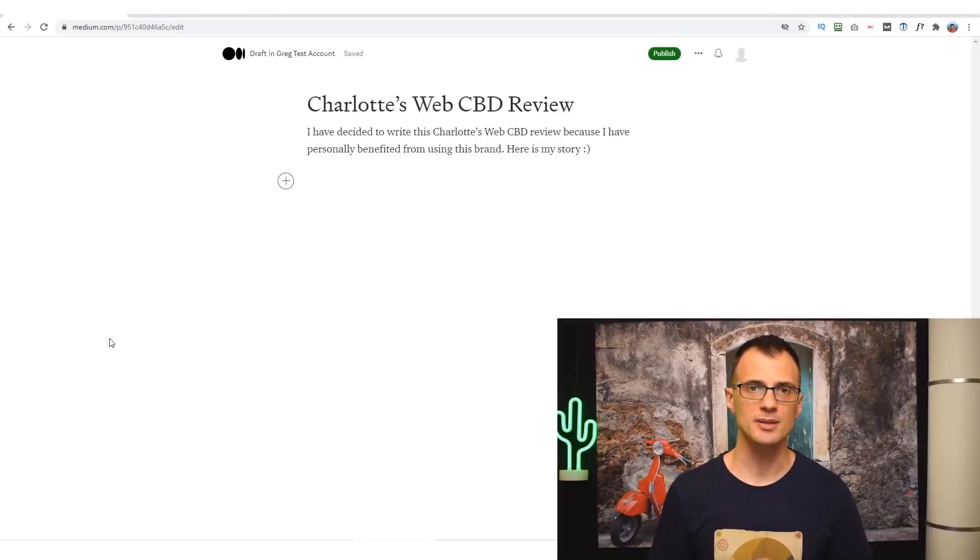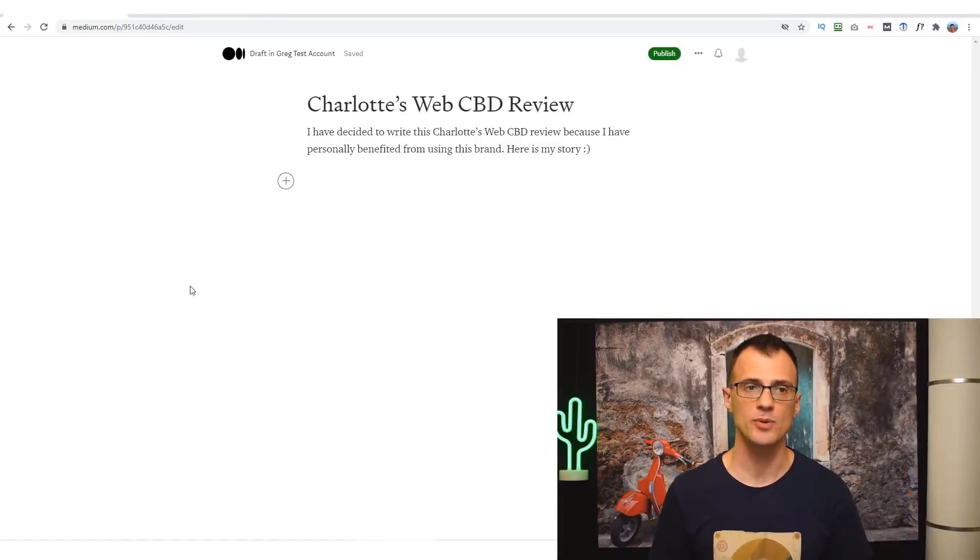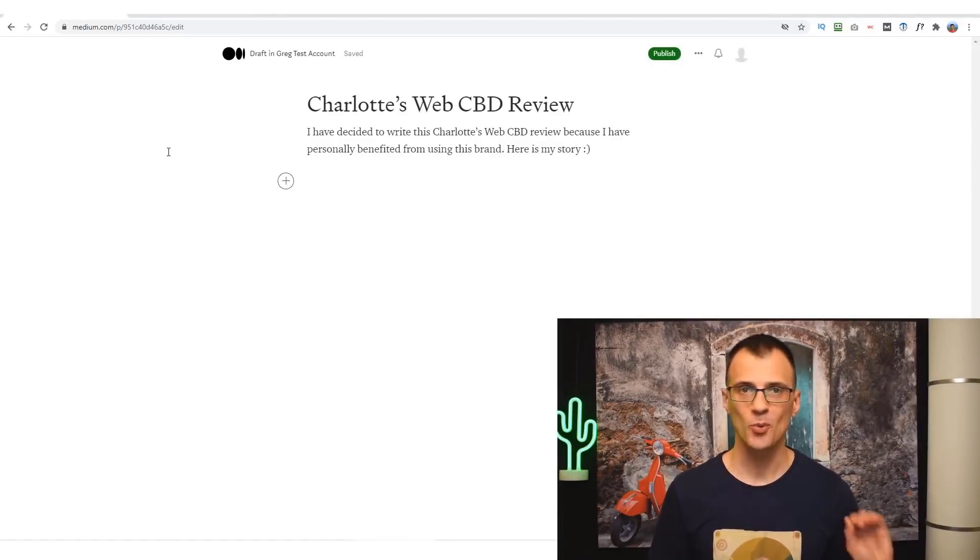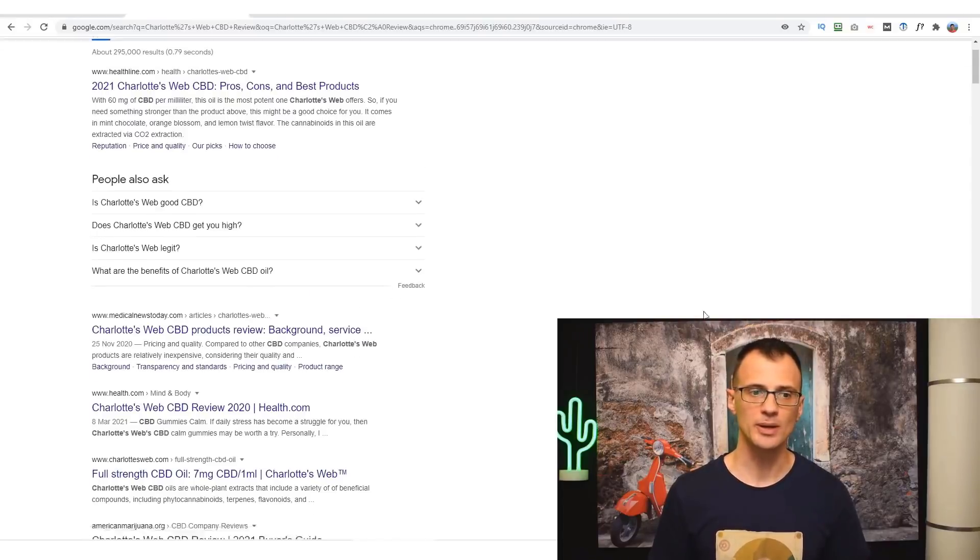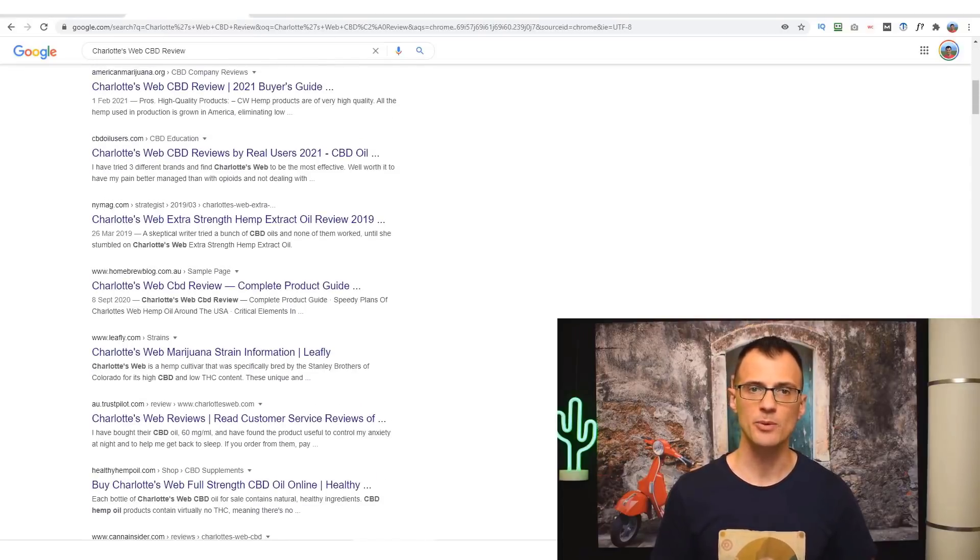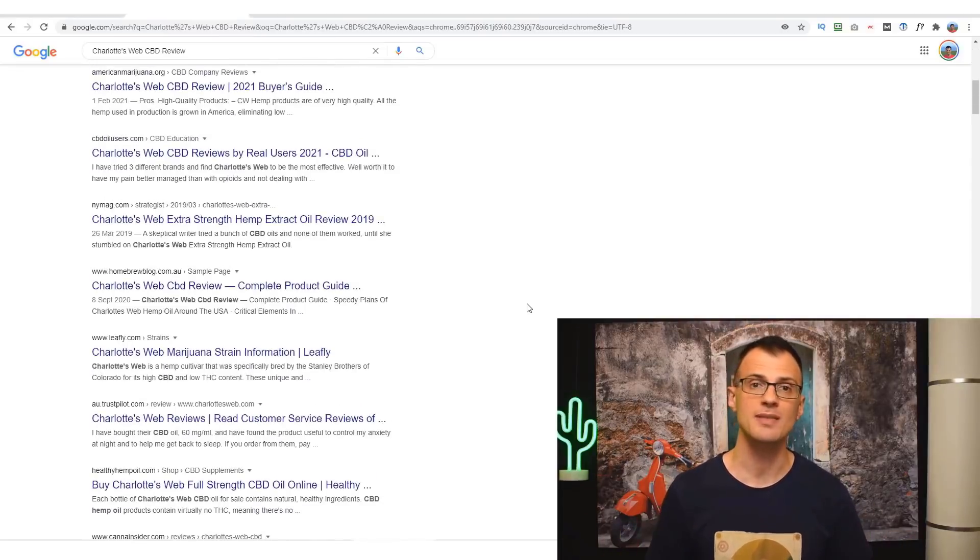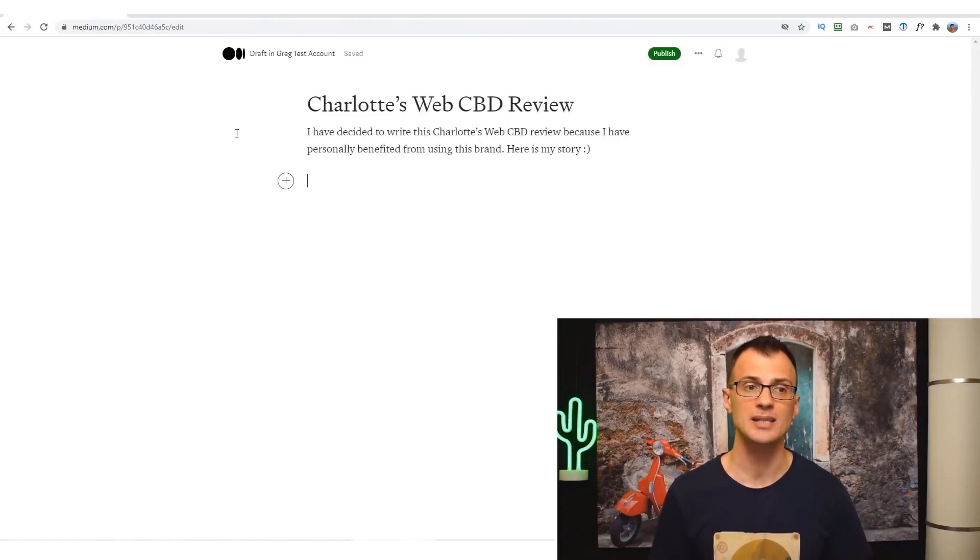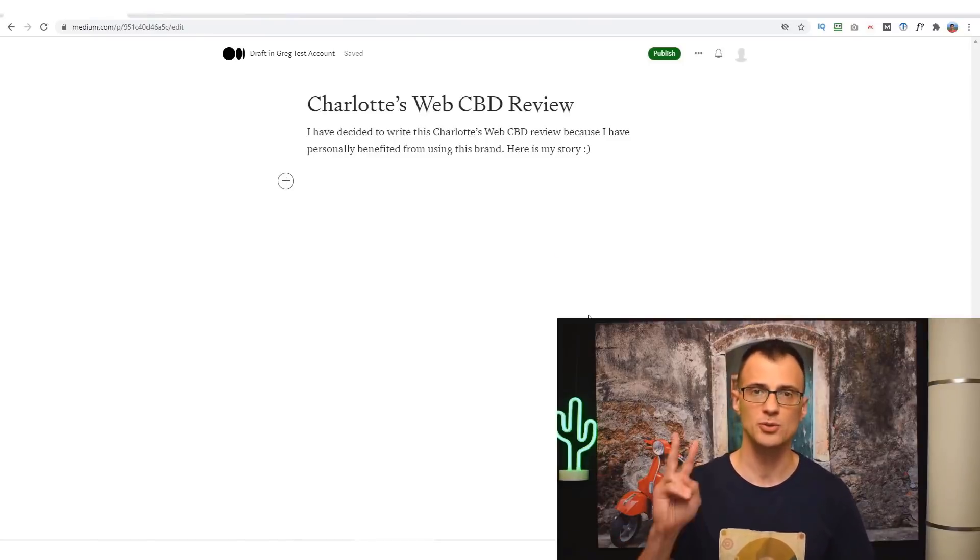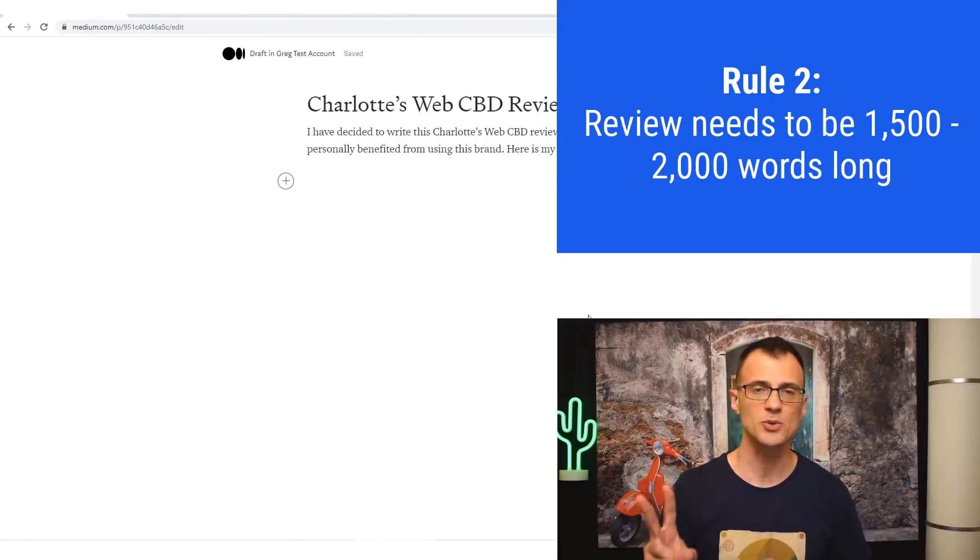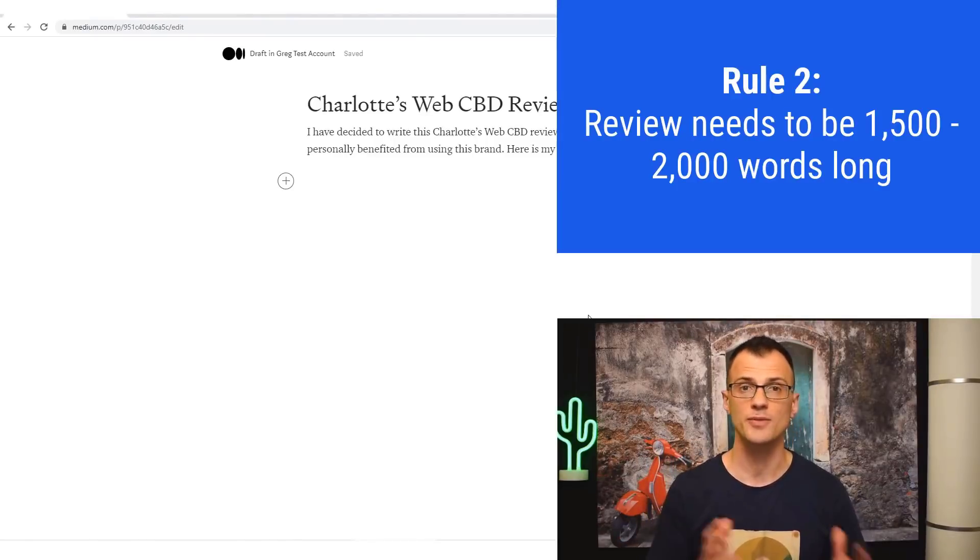In case you don't have experience with the product that you're going to review, then there is a simple workaround. Simply Google for it, read as many reviews as you can, and then put together that knowledge and write it in your own words.